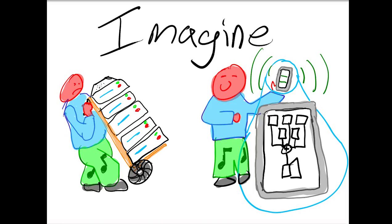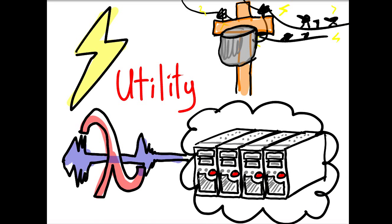But imagine that instead of that, you could just remotely access that network and stream the audio from the network to your phone such that the only thing you need to take to the venue was a paid-for good internet connection and your phone.